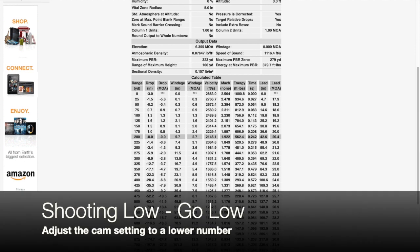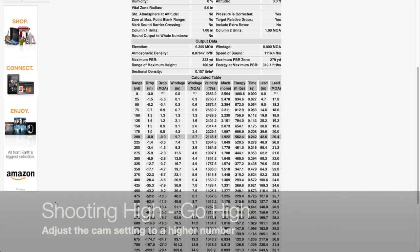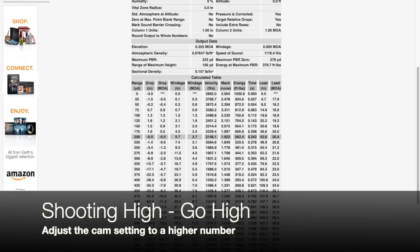So as a general rule of thumb, if you're shooting low, adjust the cam setting slightly lower. If you're shooting high, adjust the cam setting slightly higher.